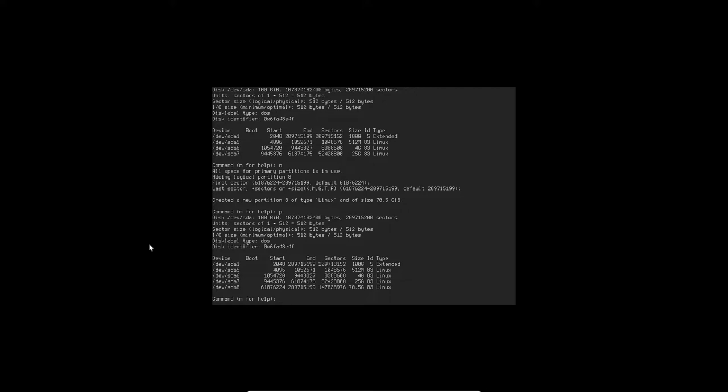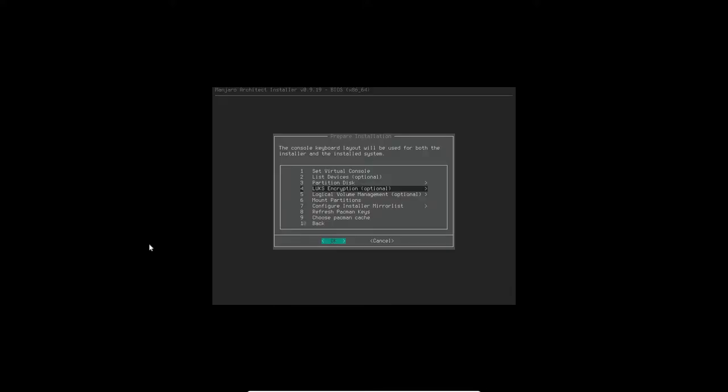This is the structure we're going to be using. Now we're going to write that by hitting W.